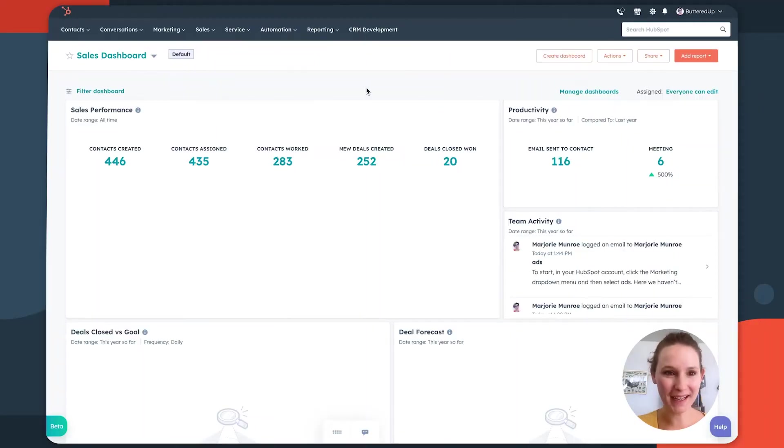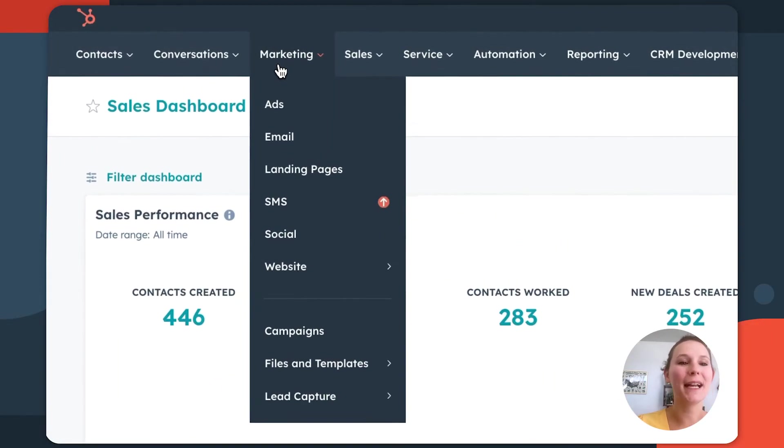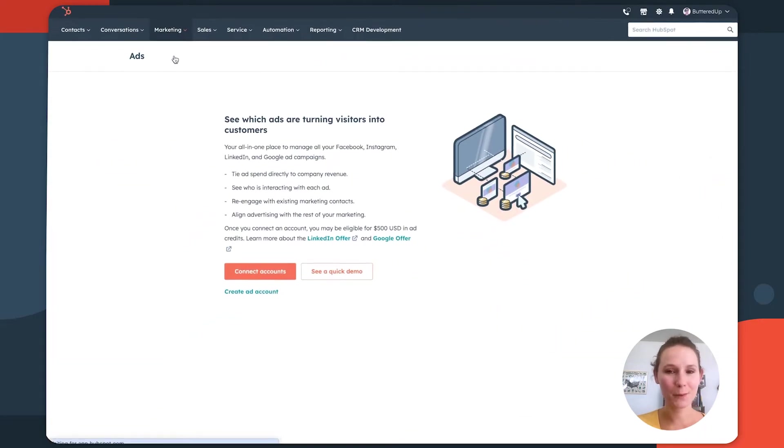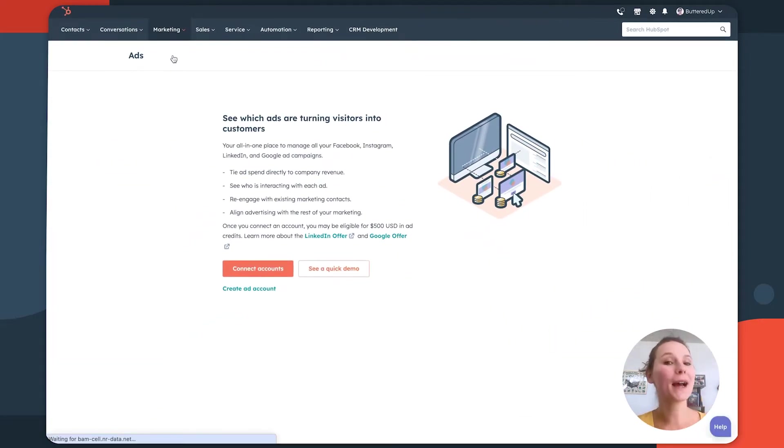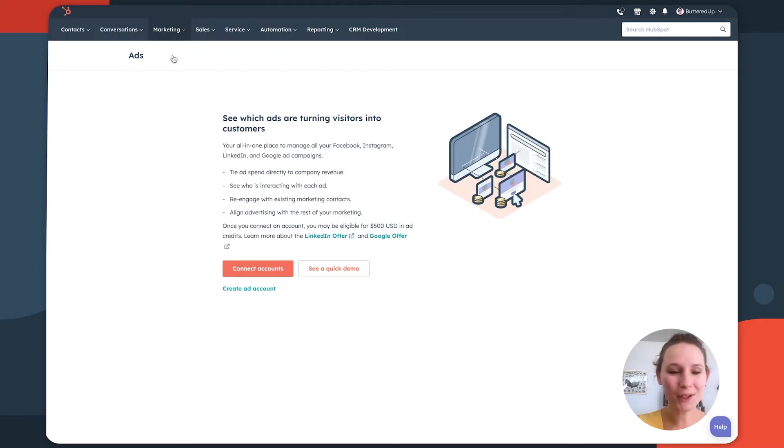To get started with the HubSpot ads tool, start by navigating to the marketing drop-down menu and then selecting ads. This will redirect you directly into your ads tool. But if you haven't connected an ad account to HubSpot yet, it's going to take you into a connection flow like this one.